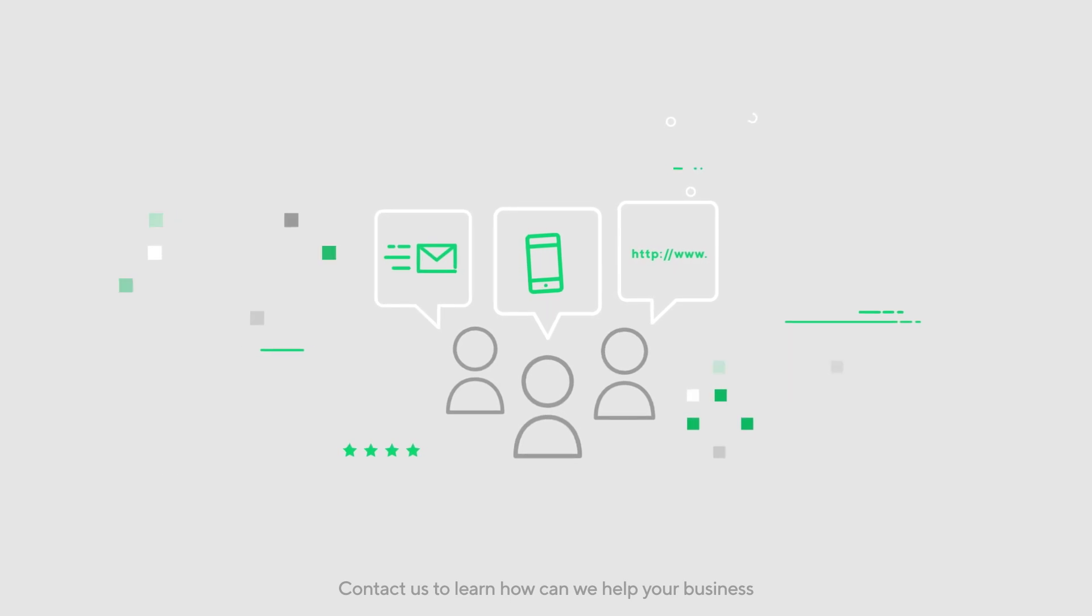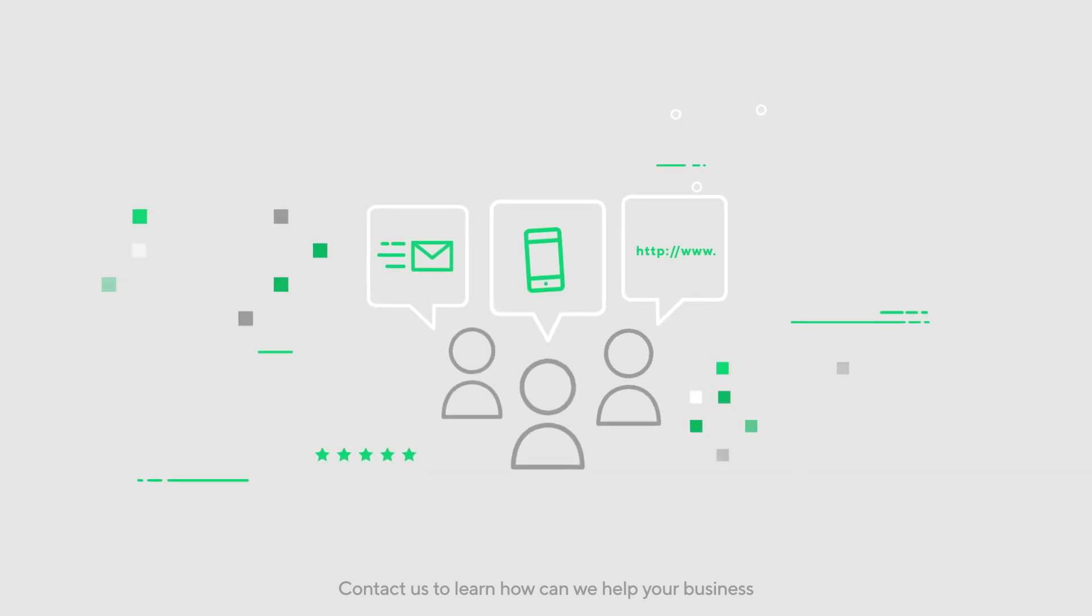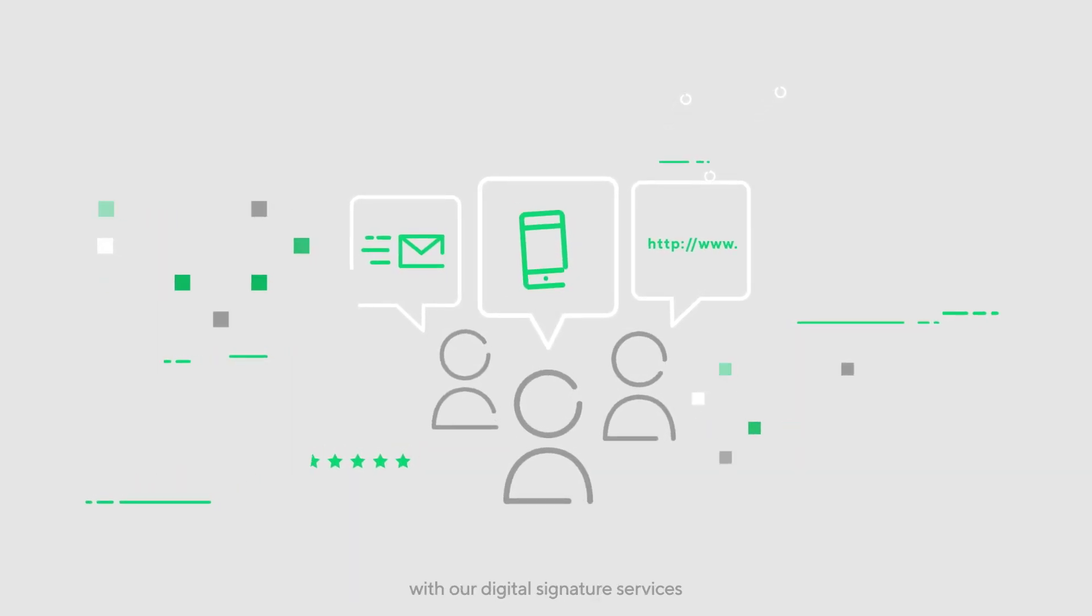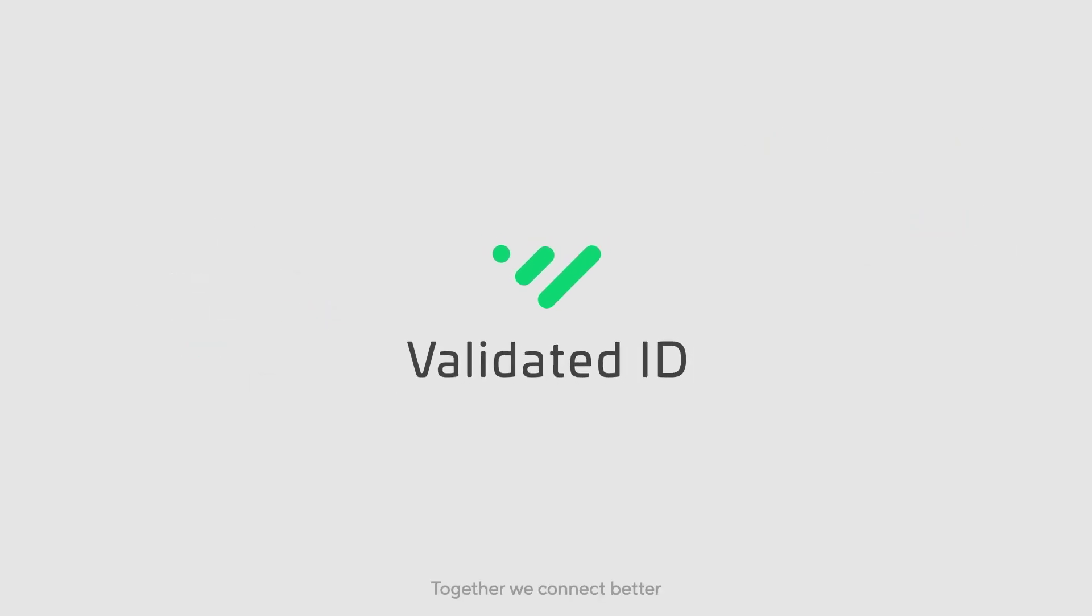Contact us to learn how we can help your business with our digital signature services. Together, we connect better.